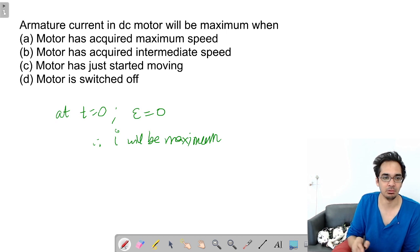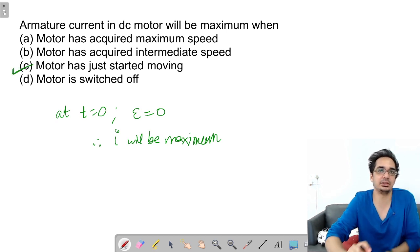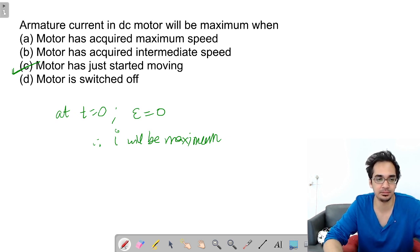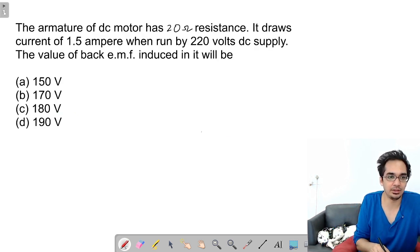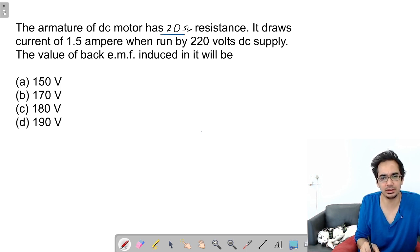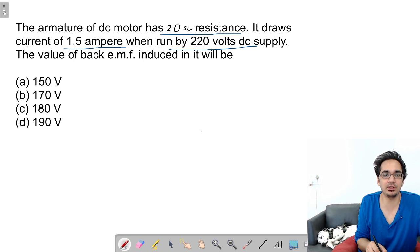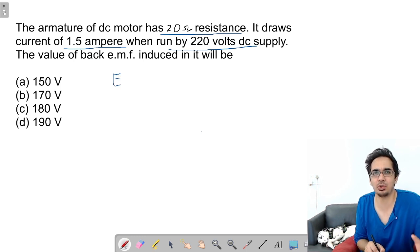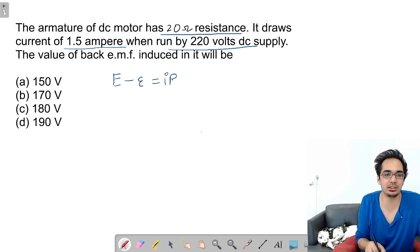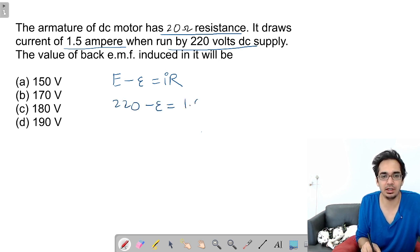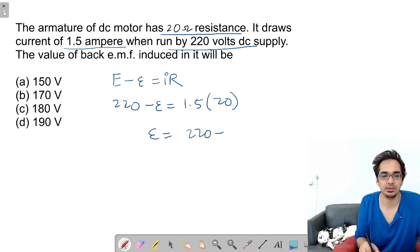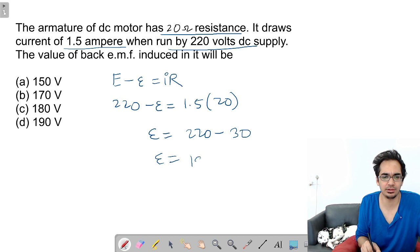Armature current in a DC motor will be maximum when the motor has just started moving — at start, back EMF is zero, therefore current is maximum. That's why we use a starter in the beginning. Numerical: armature of DC motor has 20 Ω resistance and draws a current of 1.5 A when run by 220 V DC supply. Using E − e = IR: 220 − e = 1.5 × 20 = 30, so back EMF = 190 V.